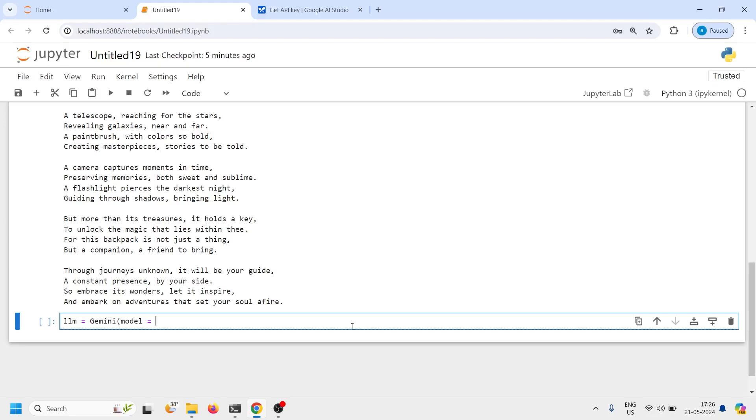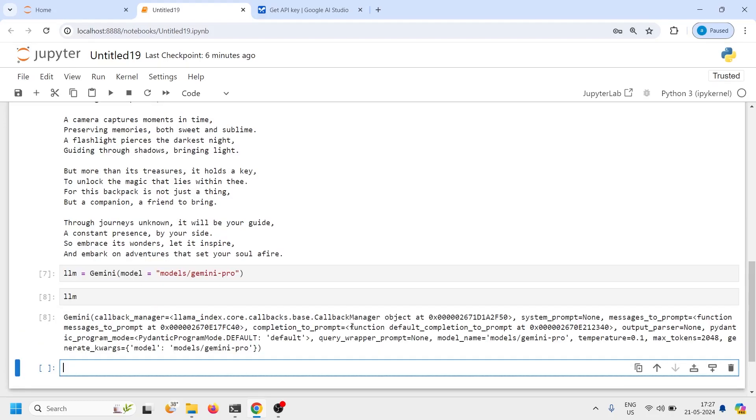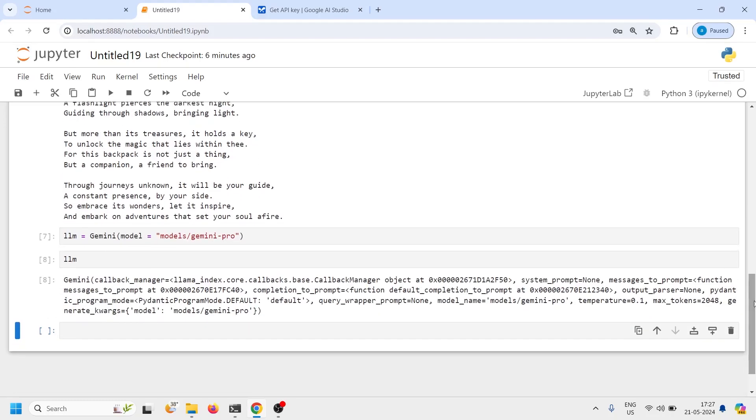So the model name is models, you have to write models then a backslash and then model name that is Gemini pro. So this is the model that we are using and I will execute the code. And if I print this LLM object let's see. So we have printed this LLM object and it will give us a lot of information about this LLM.